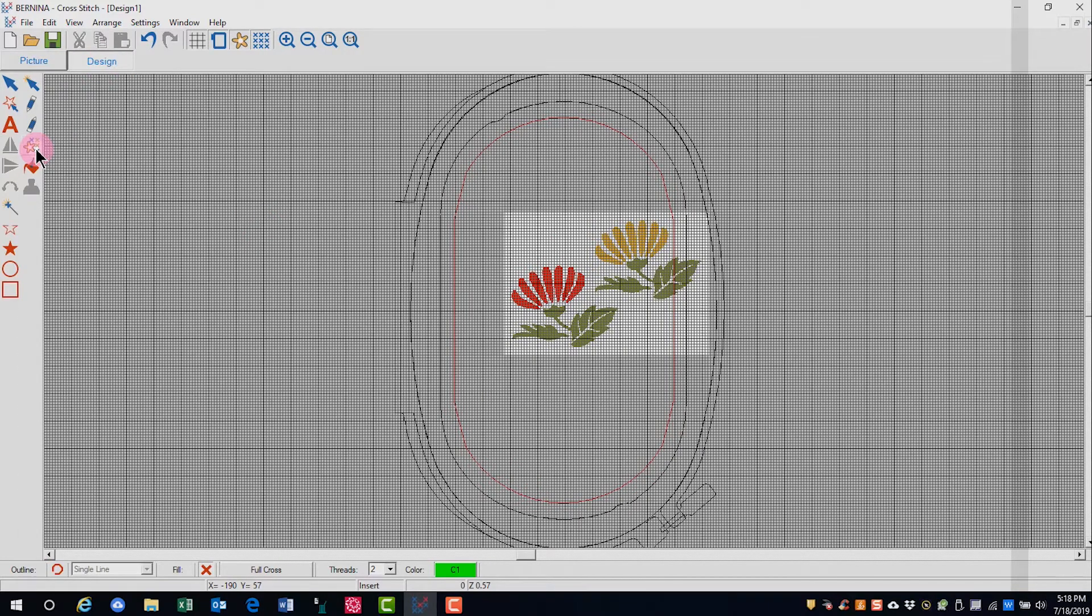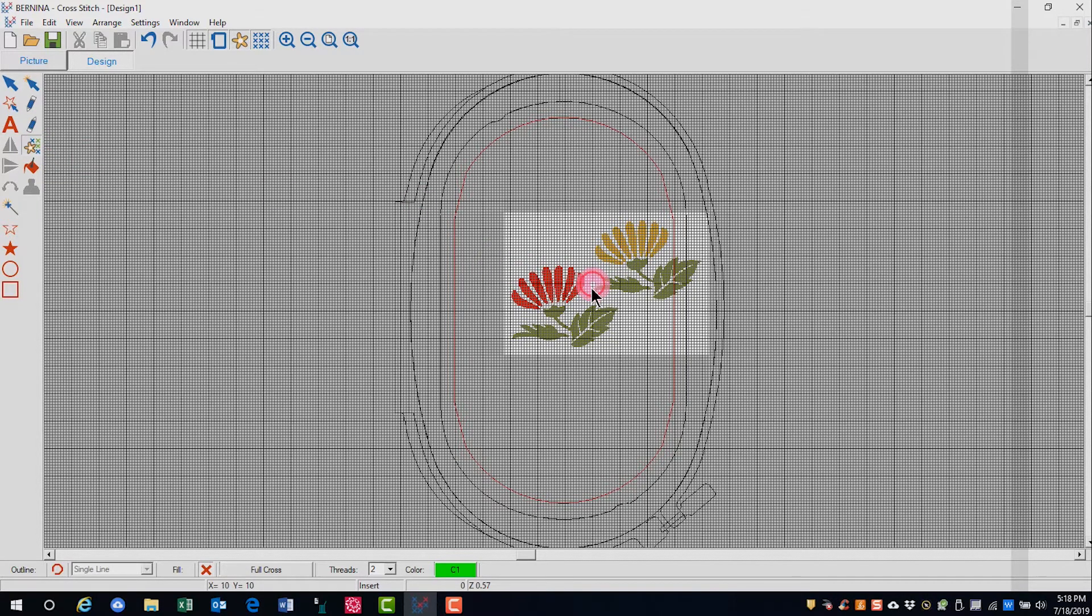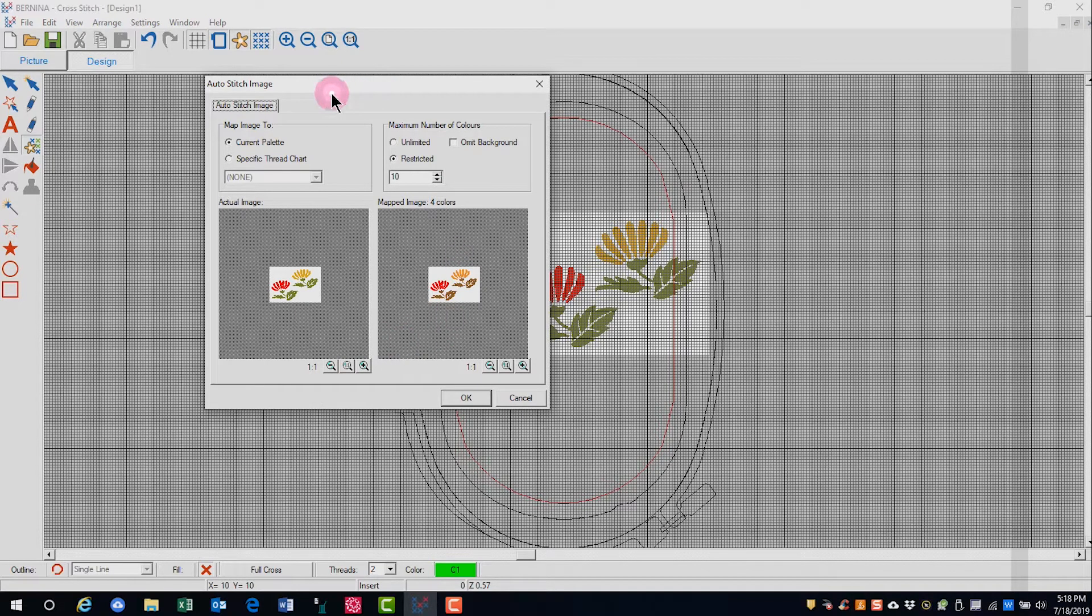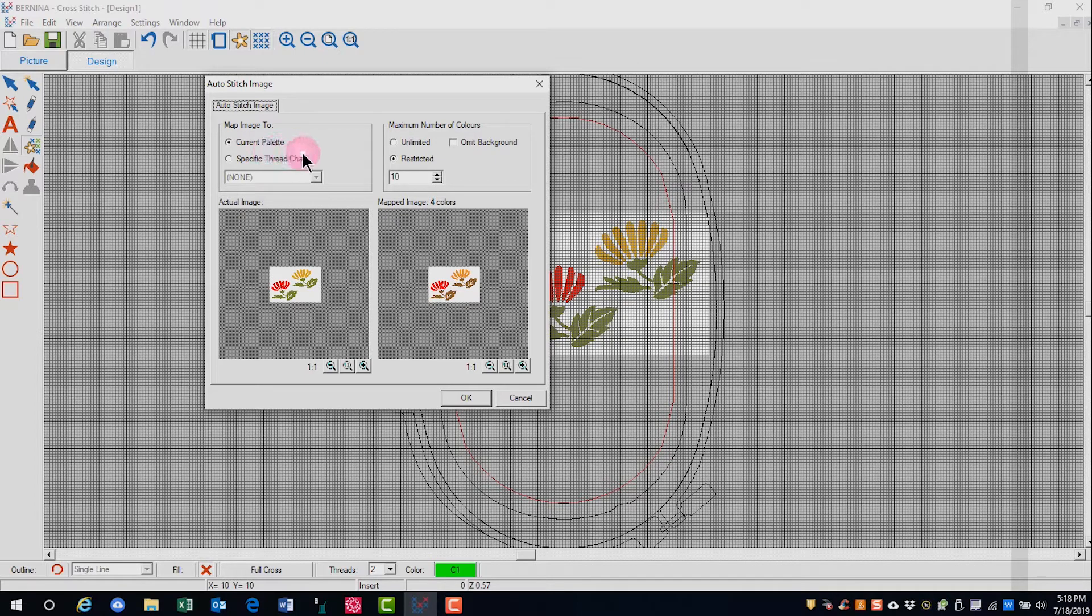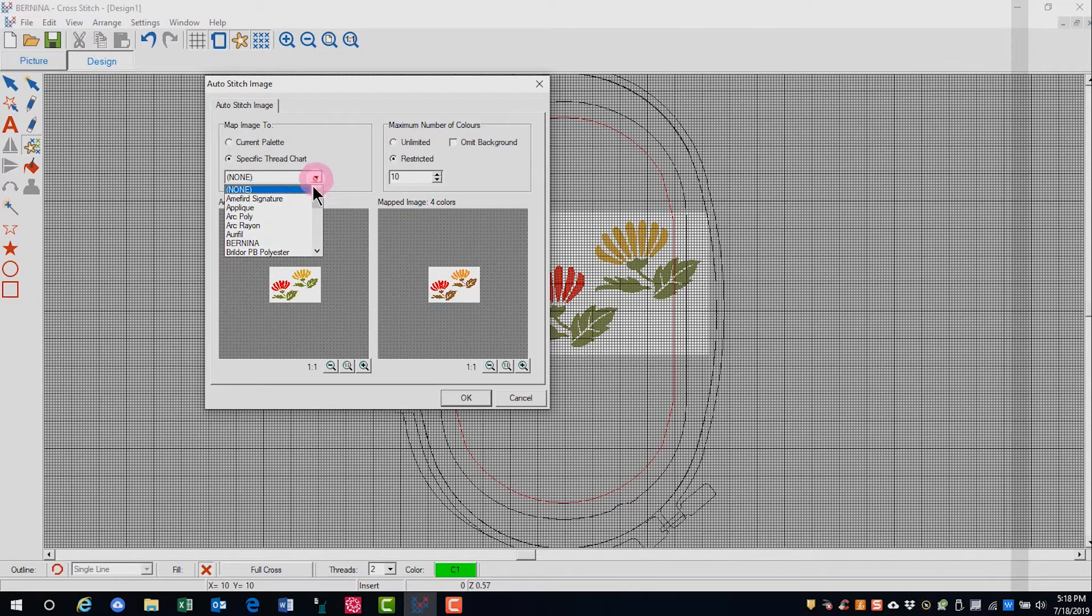Auto stitch is the fourth icon in your second column and you'll click on that and then click on the picture. That opens up the auto stitch dialog box and you can choose to map the colors to the current palette or you can specify a thread chart.